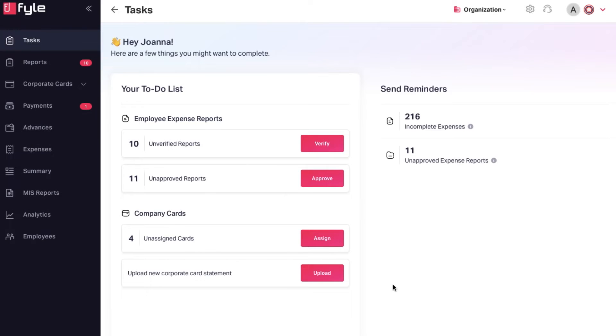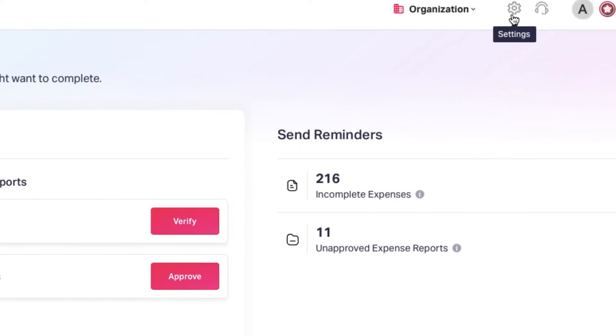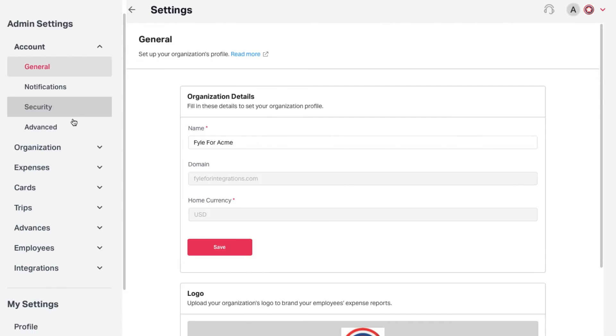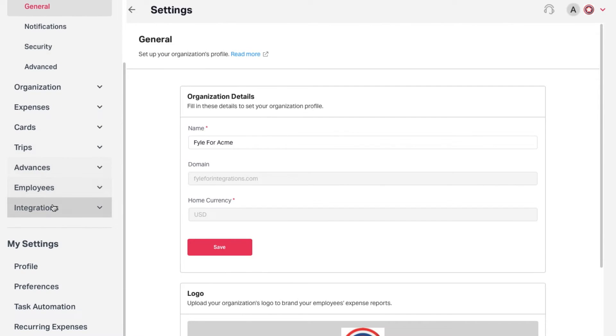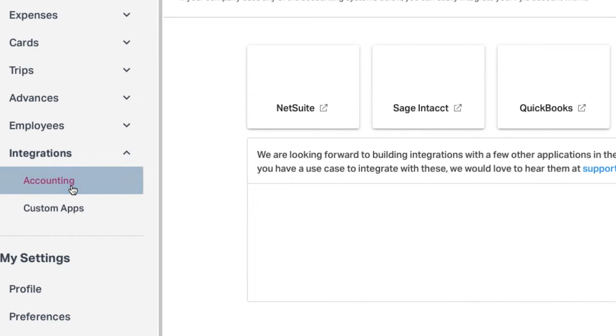To access the setup, head to the admin settings in file, then accounting integration, and select QuickBooks Online.